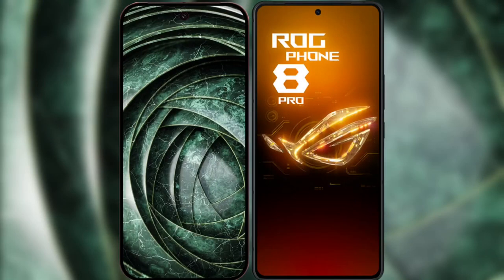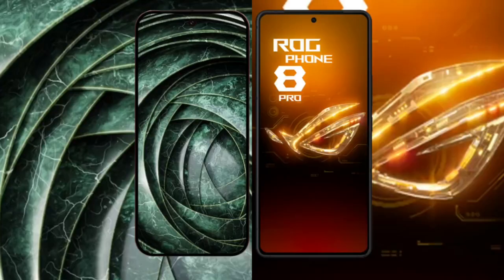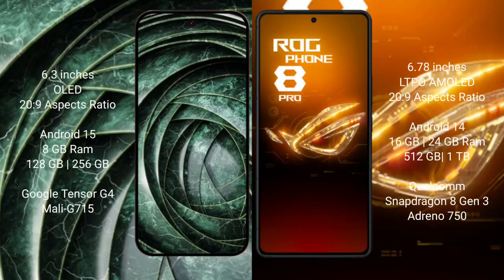I will compare the new Google Pixel 9a with the ASUS ROG Phone 8 Pro. Google Pixel 9a has a 6.3-inch OLED display with Corning Gorilla Glass 20s to 9. ASUS ROG Phone 8 Pro has a 6.78-inch LTPO AMOLED display with Corning Gorilla Glass 20s to 9.